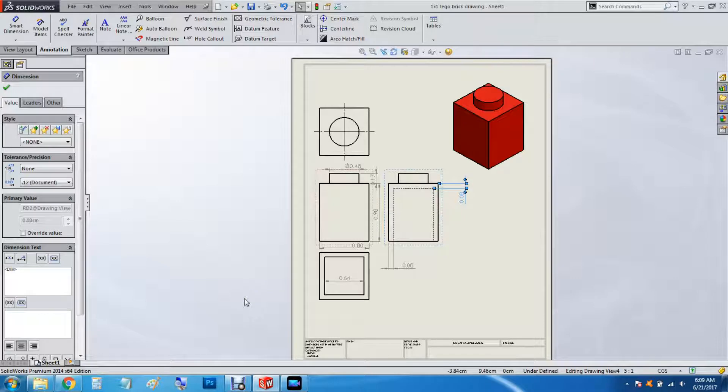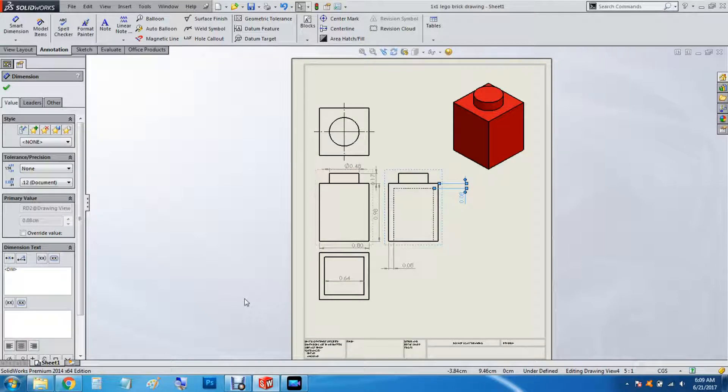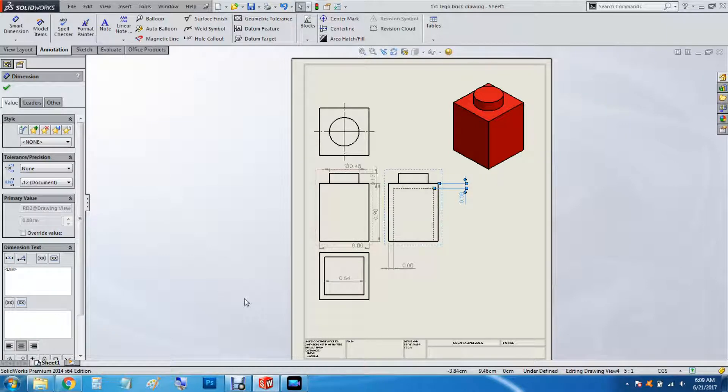Hey everyone, it's Pegmus. It's been quite a while since my last video. I've got a new headset, so I think I might be able to record some better videos. Today we're just going to do a simple video on a 1x1 LEGO brick.